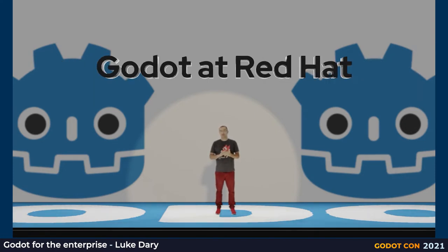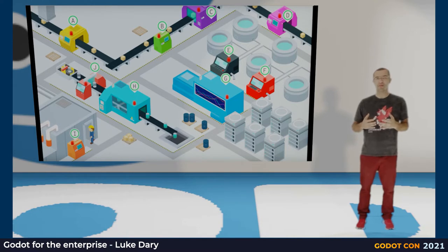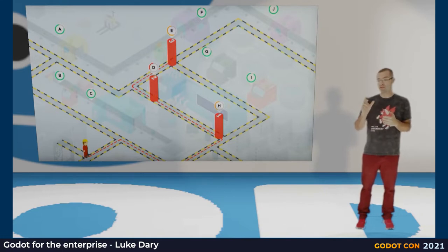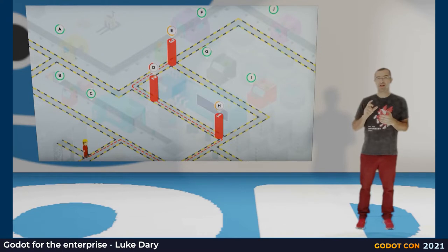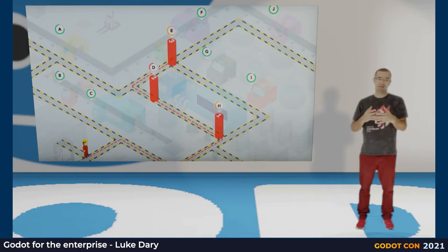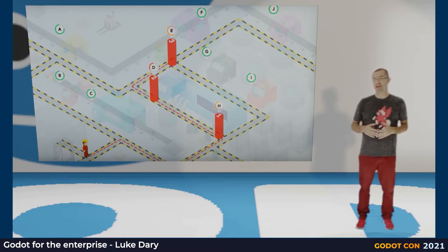The first time I used Godot was in 2019 for one of our technical demos at our big conference called Red Hat Summit. I was tasked with creating a cartoon factory where mechanics would go and repair machines based on instructions given to them by an application called OptiPlanner. OptiPlanner got data from audience members using their phones' gyroscopes and motion detection to simulate machine vibration representing breakage, and it would dispatch mechanics to fix machines in the most efficient order based on distance.